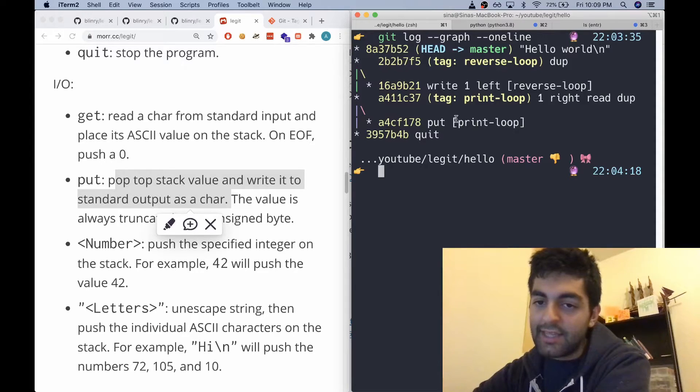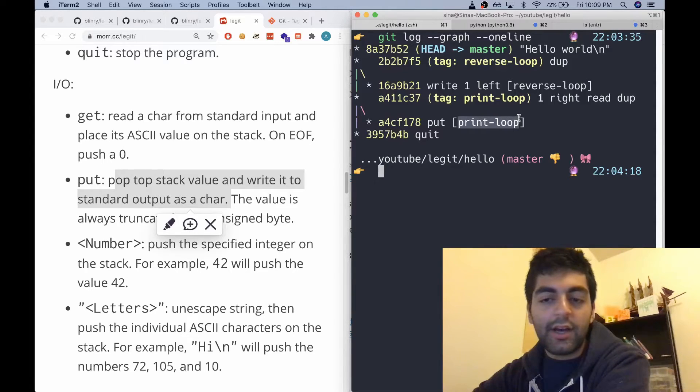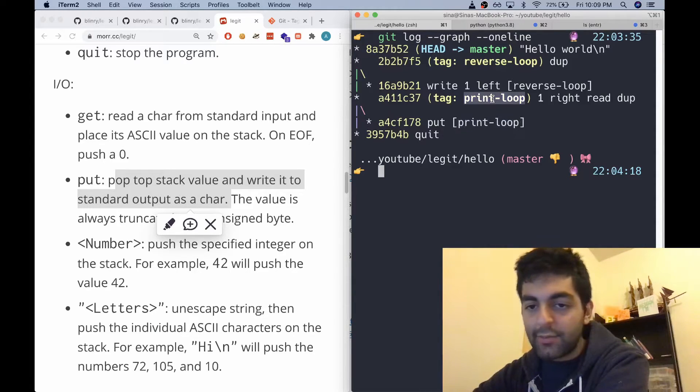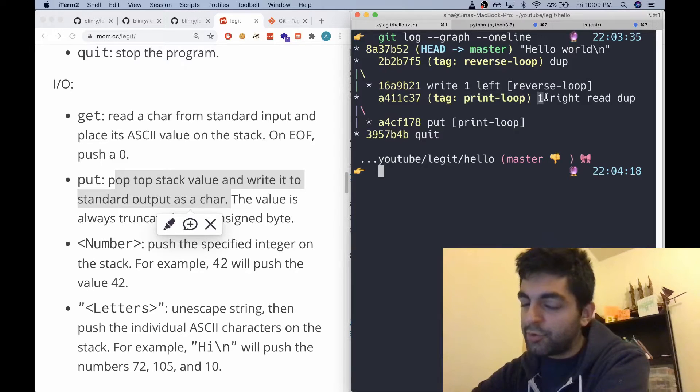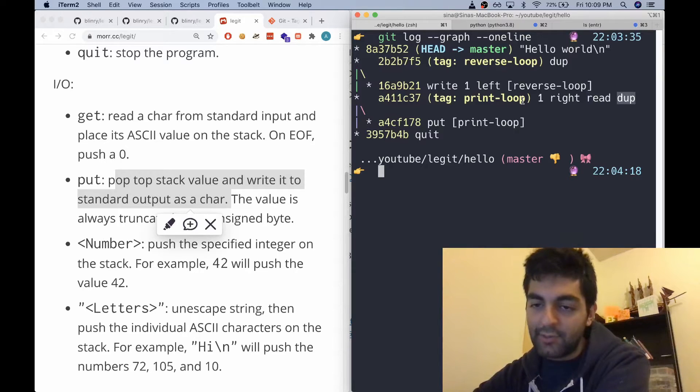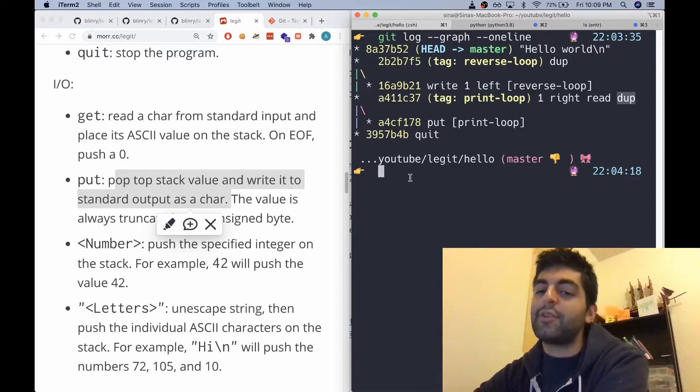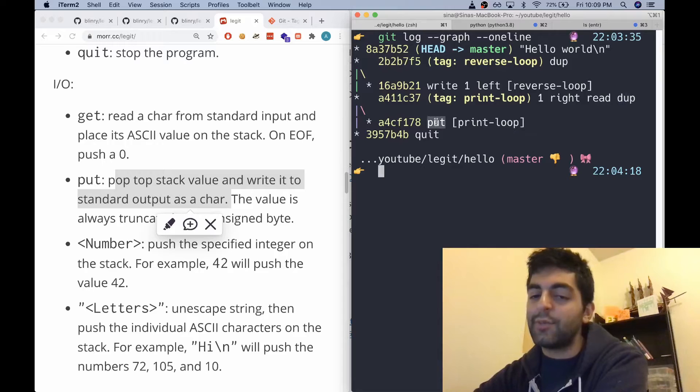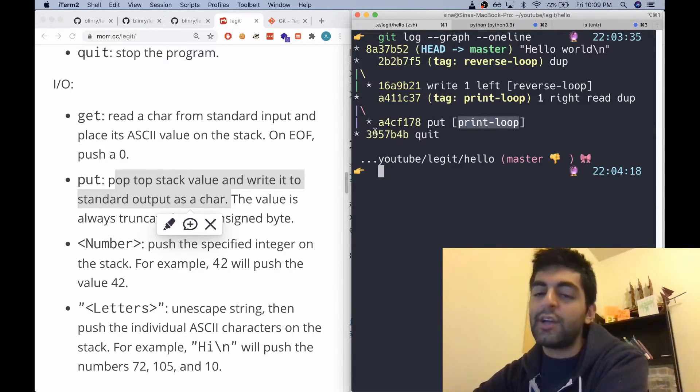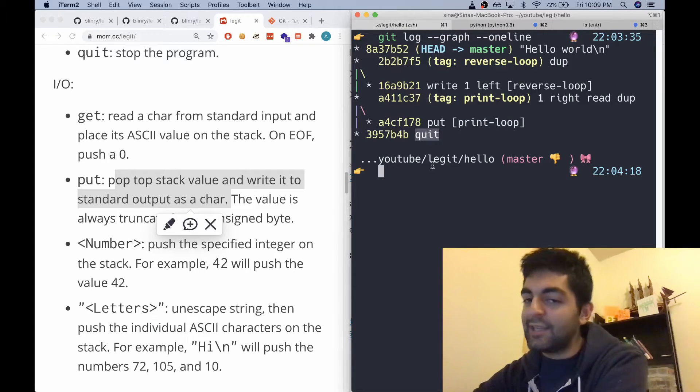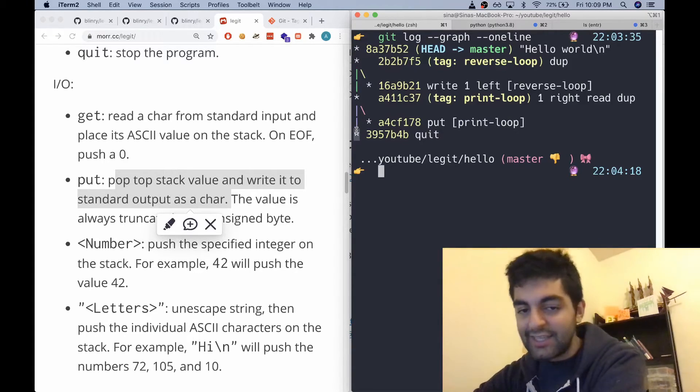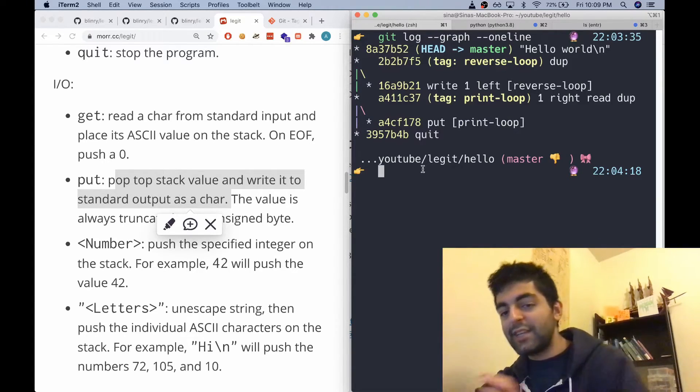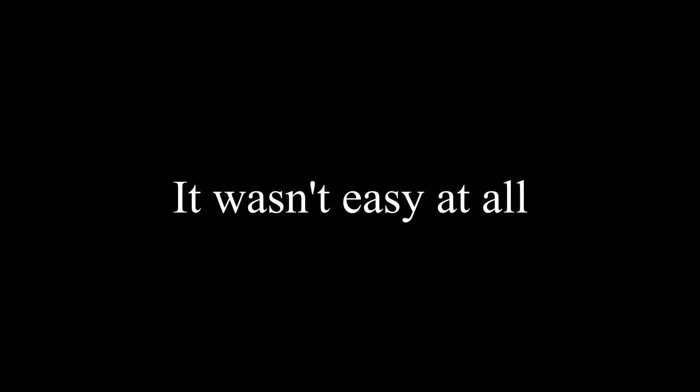Read the top of the stack and then go to the print loop tag. The print loop tag pushes one to the stack, moves the head right, reads it and duplicates it, which basically puts whatever's on the tape onto the stack so the put can print it. And it goes over and over until there's nothing on the stack, then it's going to quit when it hits this branch. Hopefully that was easy enough.